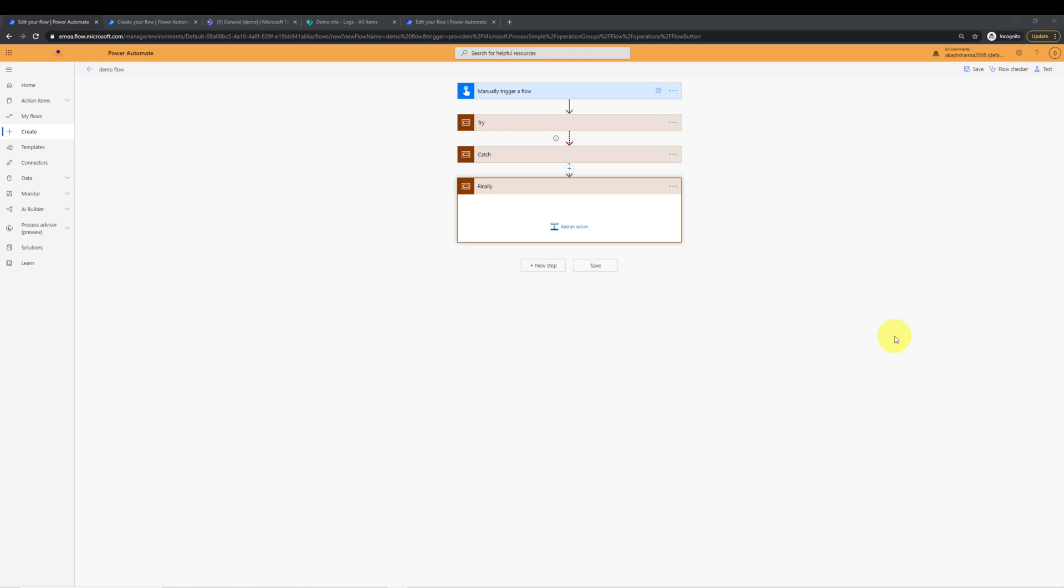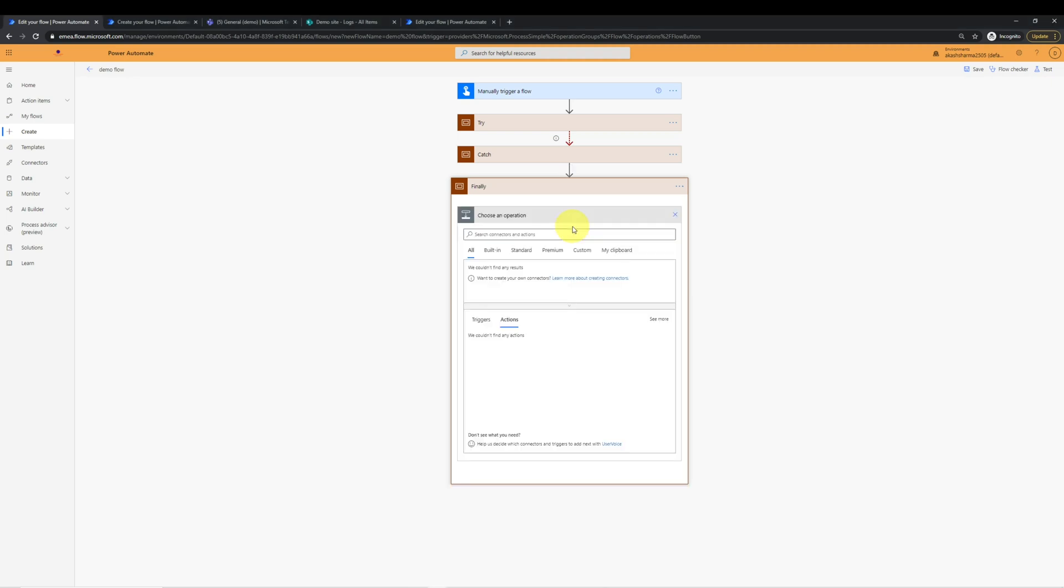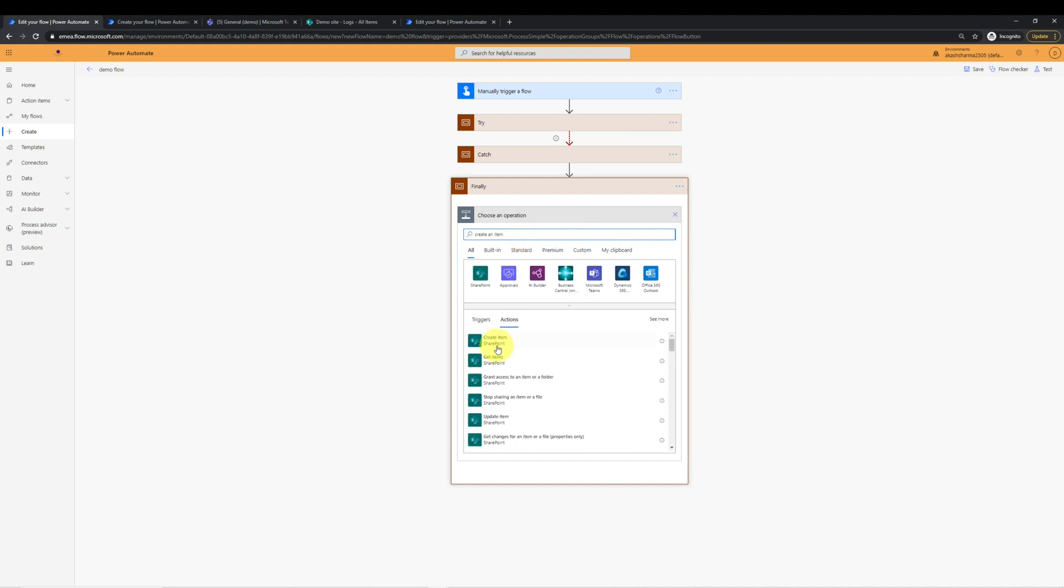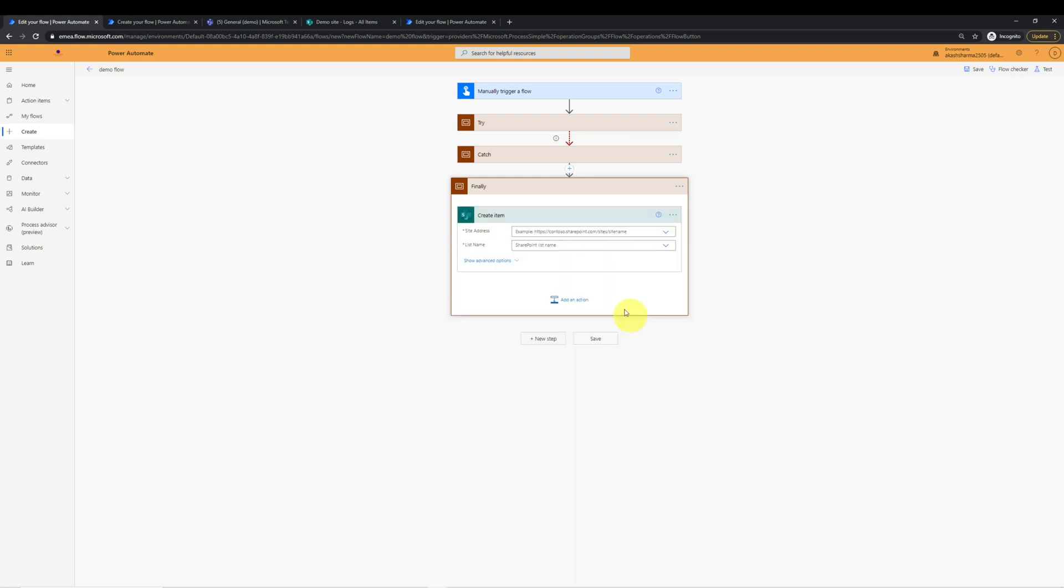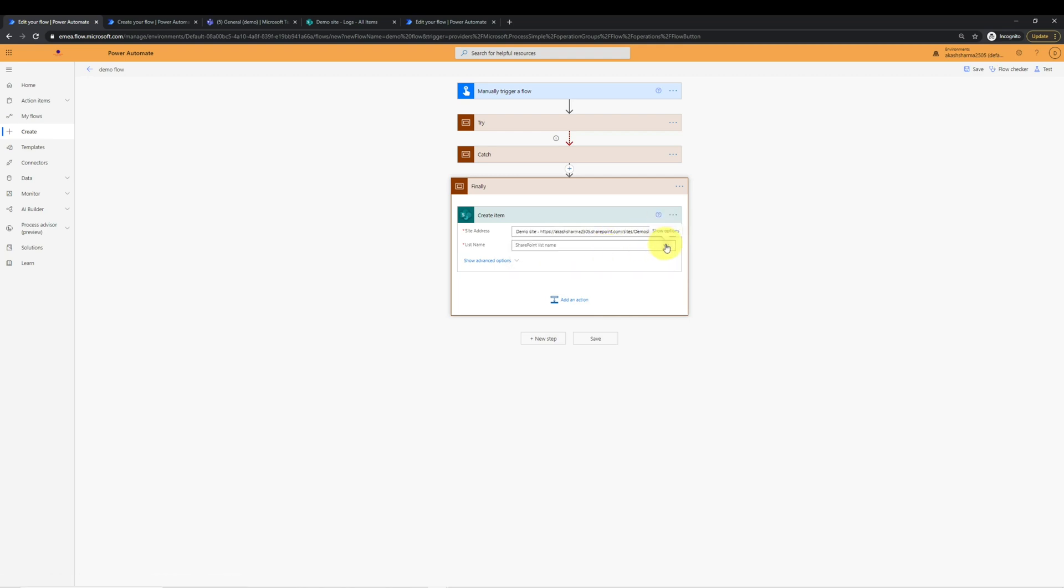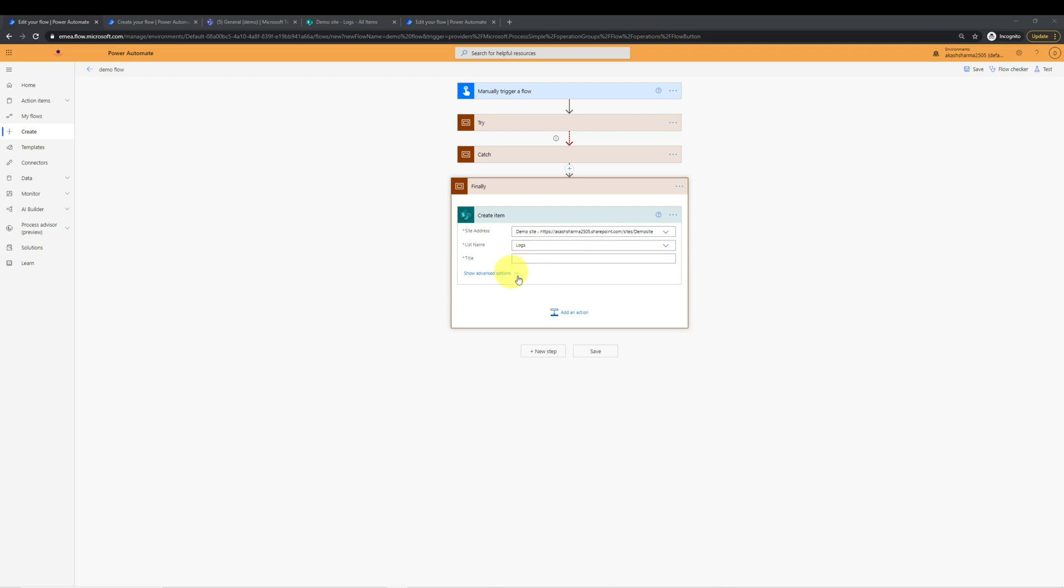Let's say I want to log in a SharePoint list in the end of the flow. So I will select action, create an item from SharePoint connector. And I will select my demo site. I will select my logs list. In the title here, I want to capture the status of the flow. So to capture the status of the flow, I'll initialize the variable on the top.